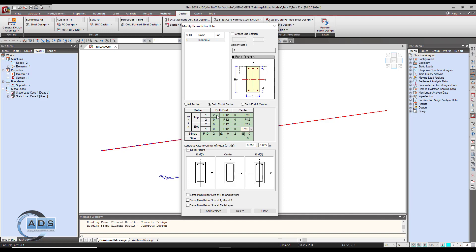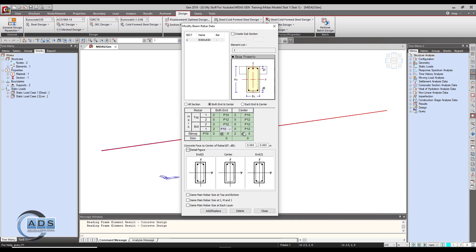Now let's enter the reinforcement. For top bars at both ends: two 10 mm diameter bars. At center: two 10 mm diameter bars. Layer number two has no bars. Similarly, bottom layer number one has two bars of diameter 10 at both ends, and two bars of diameter 10 at center as well. Layer number two has no bars.